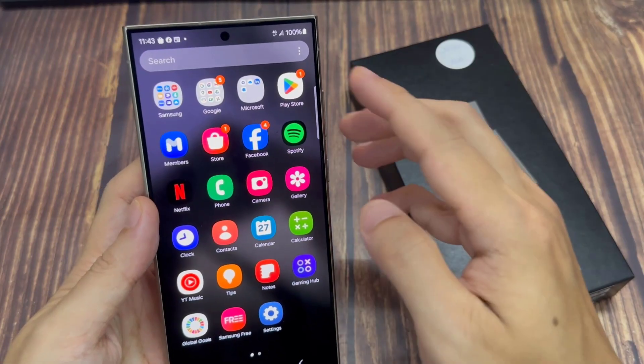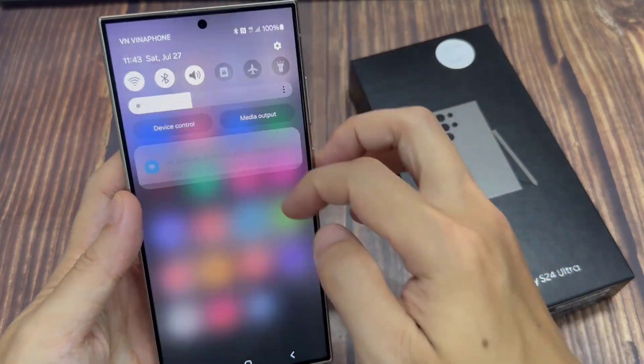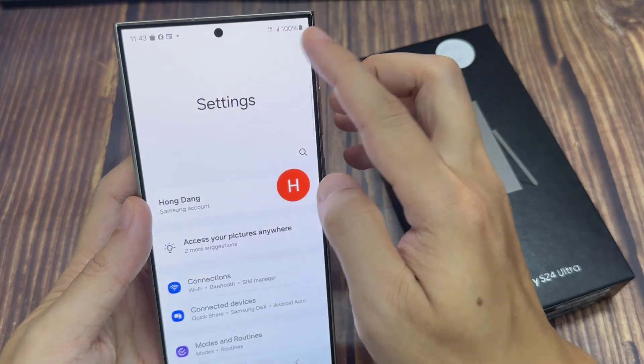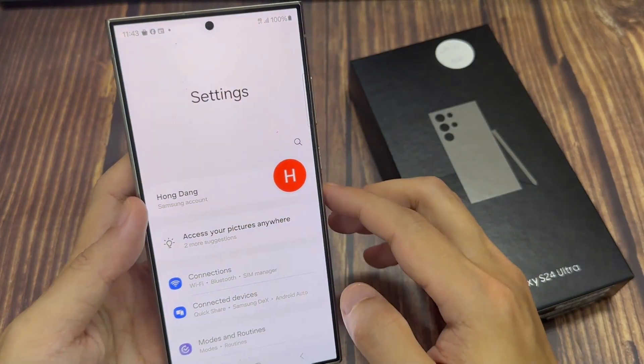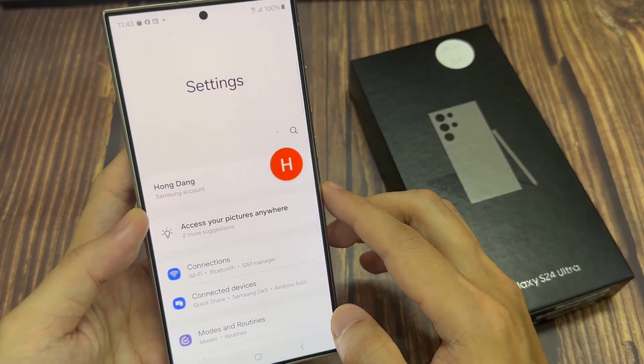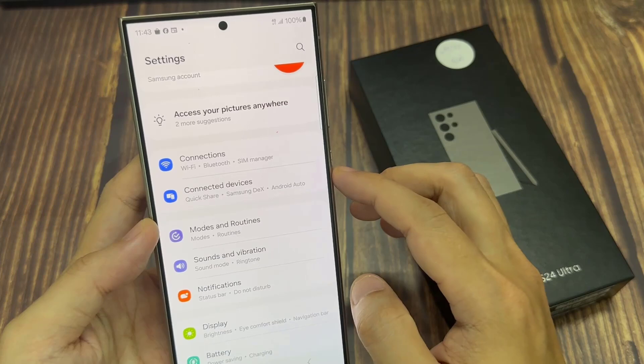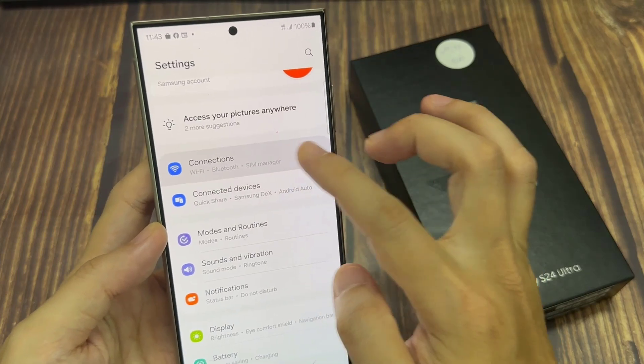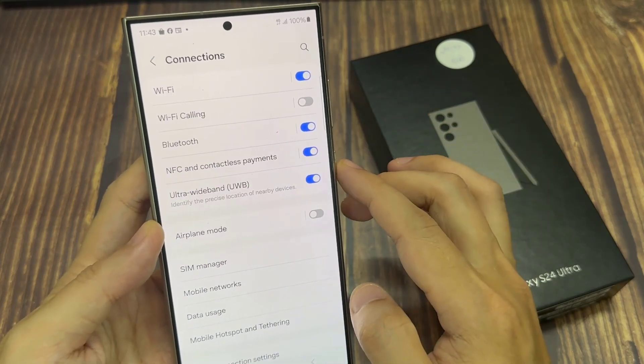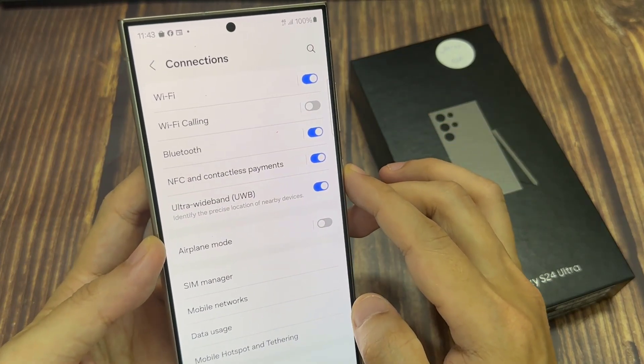From the home screen, swipe down at the top and tap on the settings icon. In the settings page, go down and tap on connections, then scroll down and tap on mobile networks.